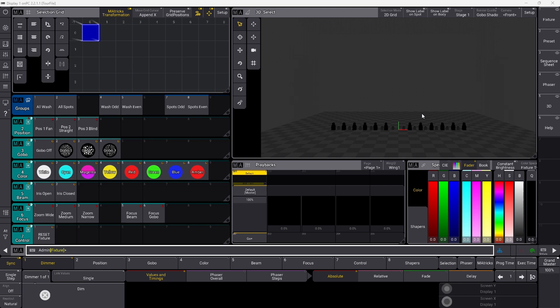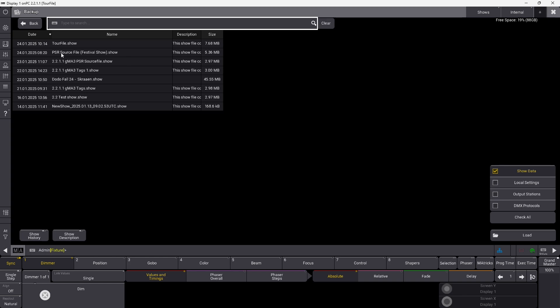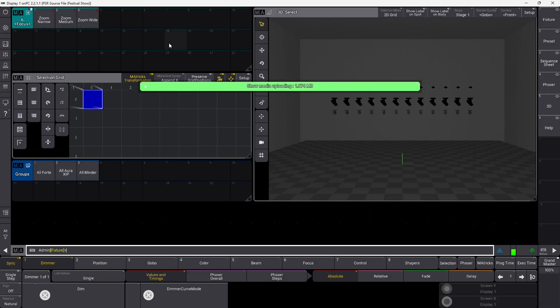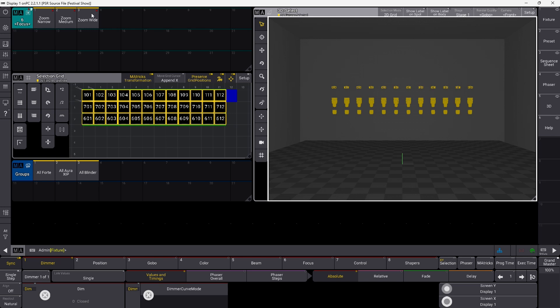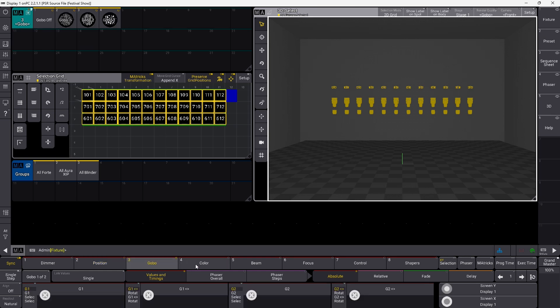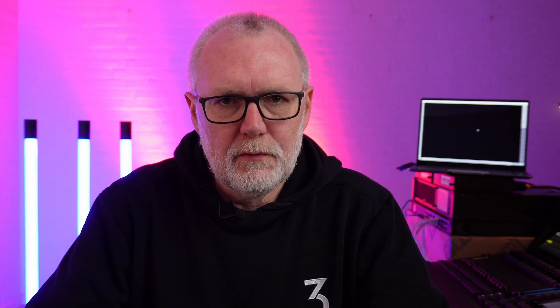So I'm just going to demonstrate how it works. This is my tour show file, and I have made another show file which is going to represent the festival show file. So let's load that for a second. This is my PSR source show file — like the festival show. It just has some fixtures in the roof, some dimmers, some positions, a few gobos and some colors. The thing I want to show you is how you can implement all this stuff into your own show file very easily. It's going to be a huge time saver if you start using this in your own programming.